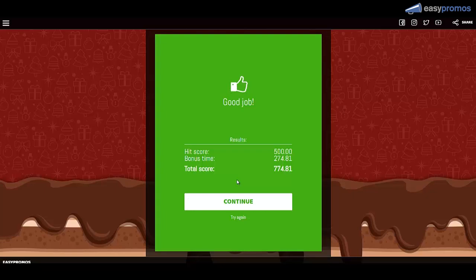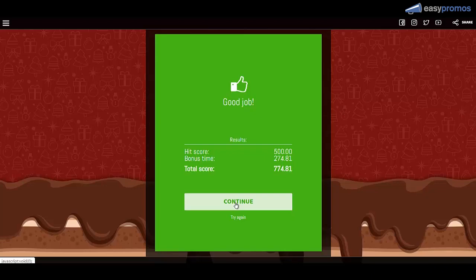All right, so you might think that a campaign like this takes a lot to create, a lot of resources. No, not at all. Let me show you how to build this exact campaign within minutes.